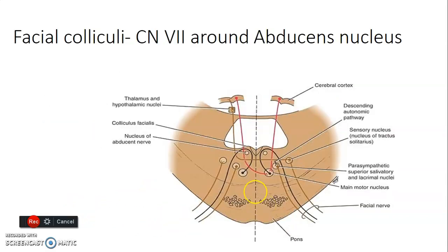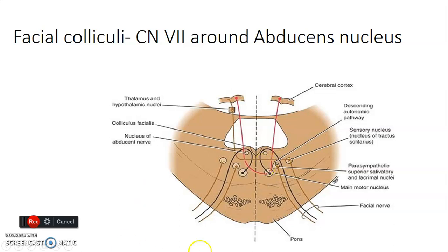The facial nerve emerges through the stylomastoid foramen. Remember it goes around the nucleus of abducens — this is the main motor nucleus and this is the parasympathetic superior salivary tree and lacrimal nuclei. All these form the facial nerves, and this is the facial nerve going around the abducens nucleus.